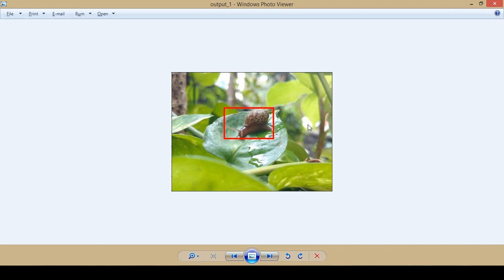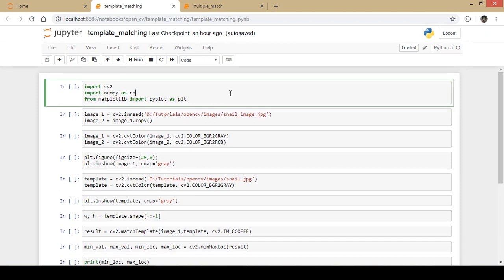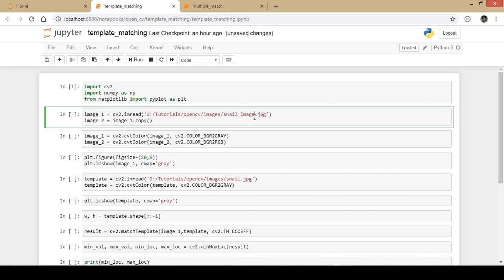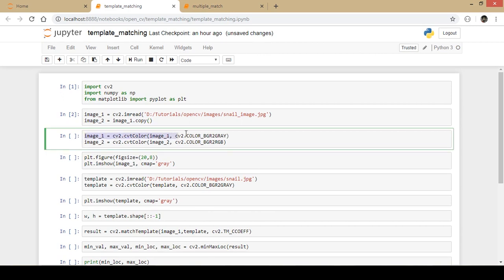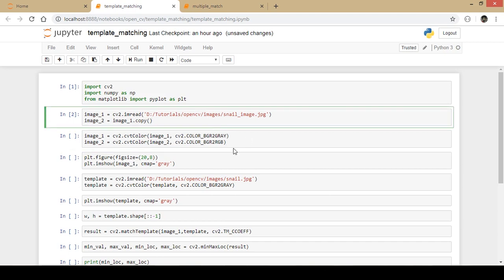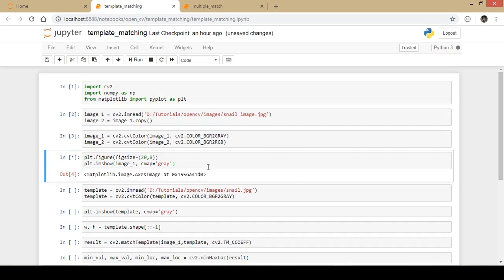Now let us move on to the coding part. As usual I import the important libraries like numpy, cv2, and matplotlib. I run this part of code, then I load the image of the snail and make a copy of it for later use. Next I convert the original image to grayscale, because template matching requires grayscale format, and I convert the copy to RGB format — you will understand why when we reach that point.